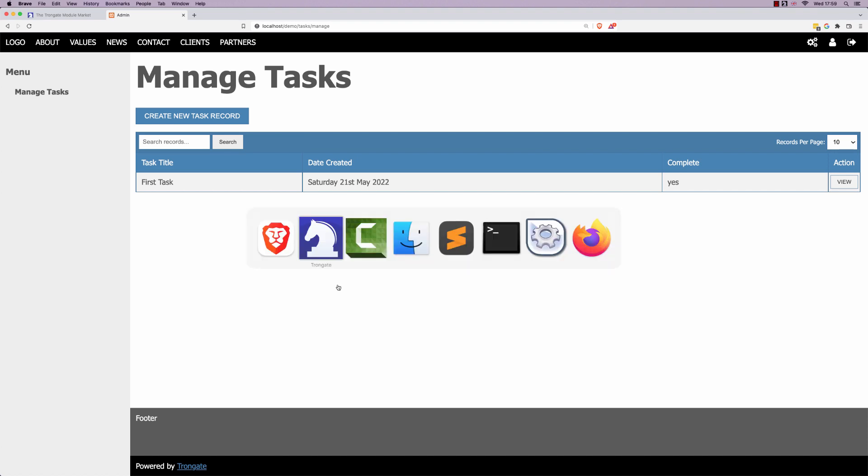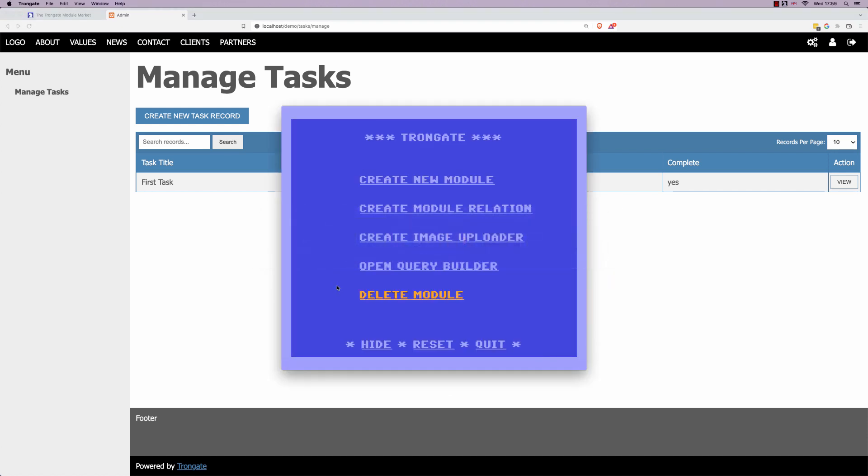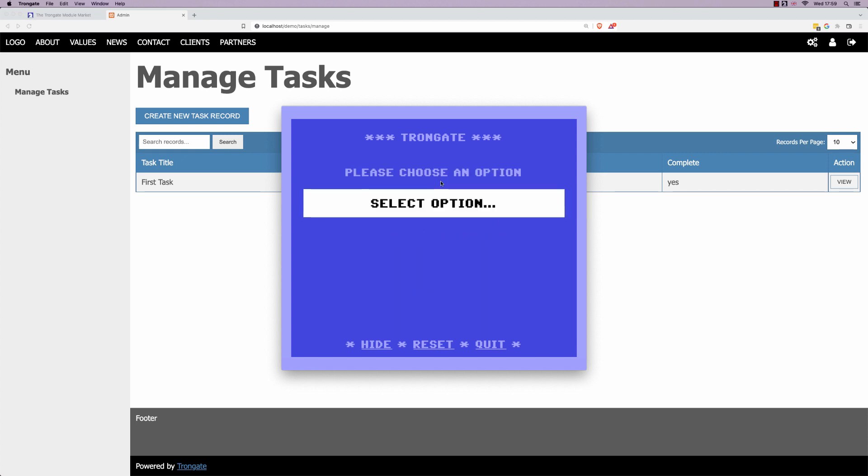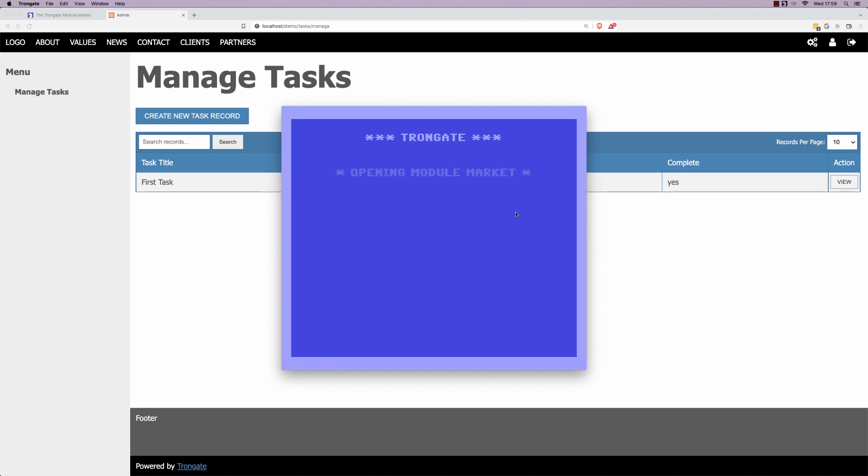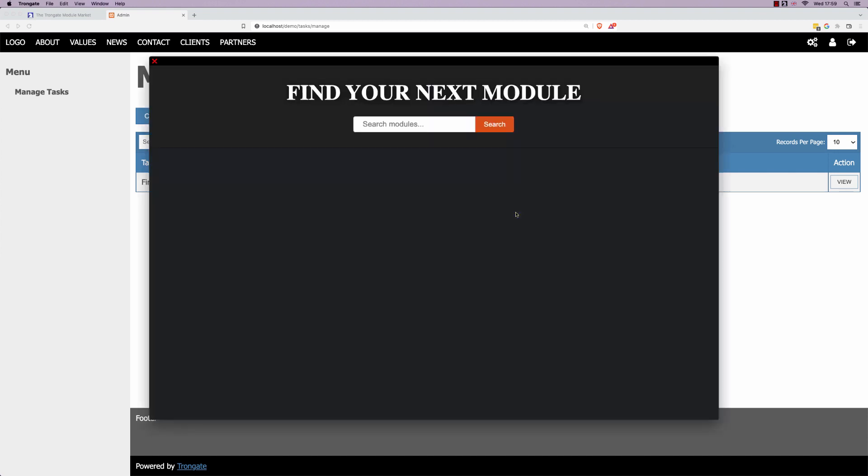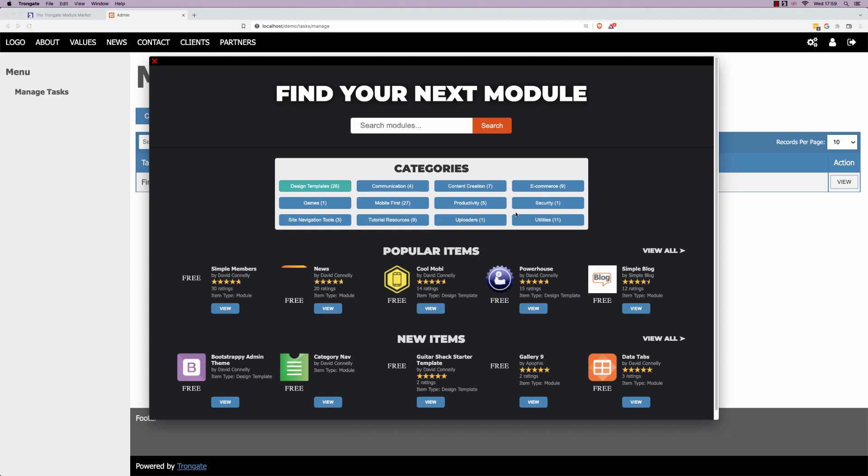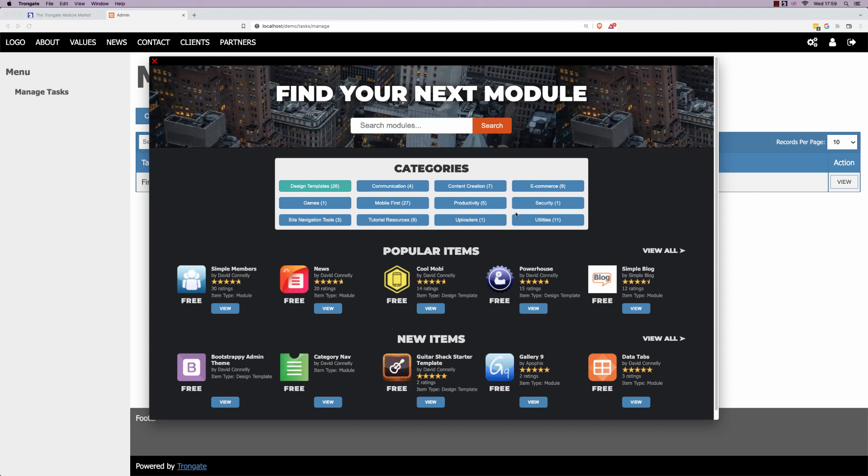Suppose you wanted a different type of admin panel that looked more like Bootstrap. Well, with the Trongate desktop app, you're going to click on create new module and you're going to browse the module market. So once the module market opens, you may have to search for Bootstrap in here, but it just so happens it's a brand new theme for me, so I can see it down here and I'm going to click on it.